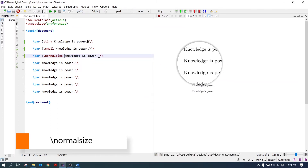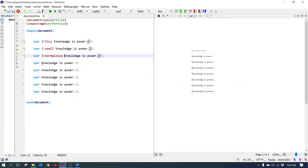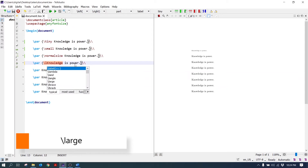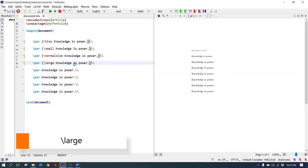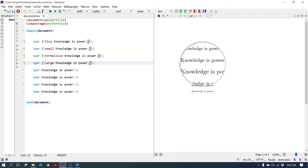Its font size is bigger than the tiny font size. The next command is normalsize — it is the default font size of the document. The next command is large — its font size is bigger than the normal font size.